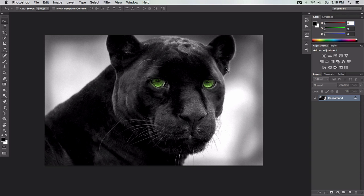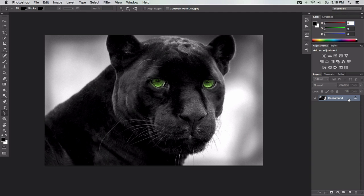So let's go ahead and begin. Before we start, I want to go ahead and duplicate our background. Just make a copy of the background by pressing Command J or Control J. I'm making tutorials a little bit faster because a lot of people want me to get straight to the tutorial. So just press Command J and that'll make a copy of our background. Now you're on layer one.